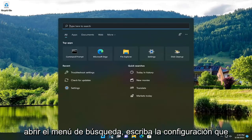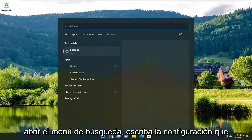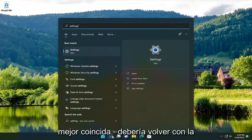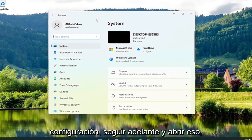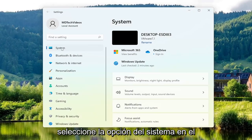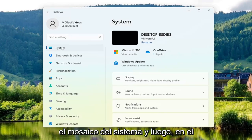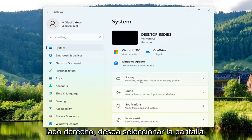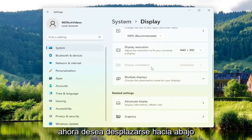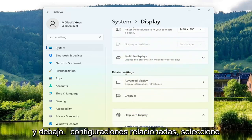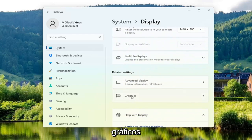The first thing you want to do is open up the search menu, type in Settings — best match should come back with Settings. Go ahead and open that up, select the System option on the left side, and if you're on Windows 10 select the System tile. Then on the right side you want to select Display, scroll down, and underneath Related Settings select Graphics.